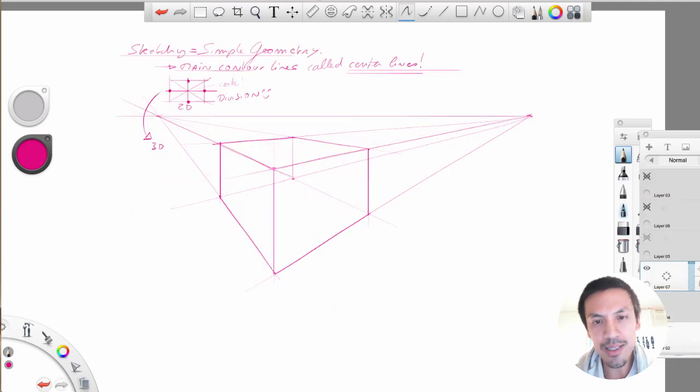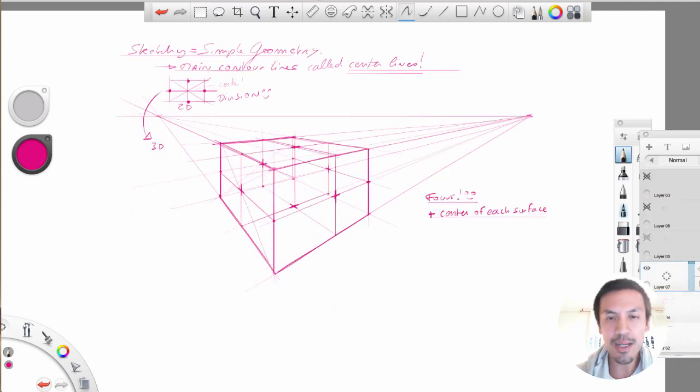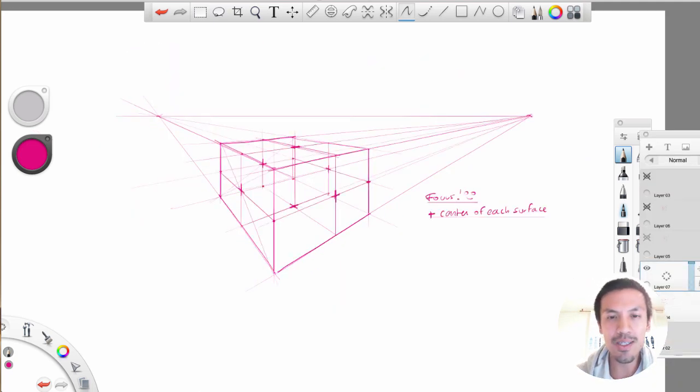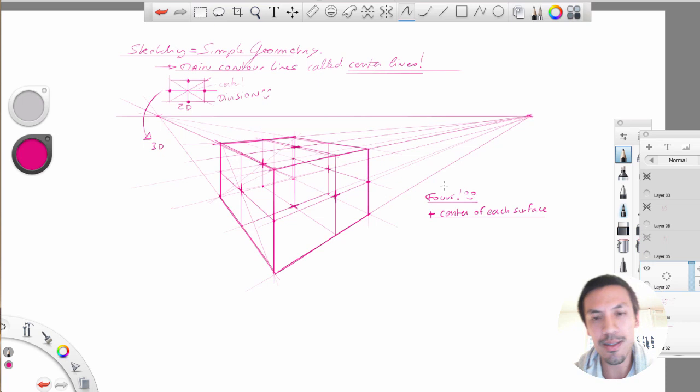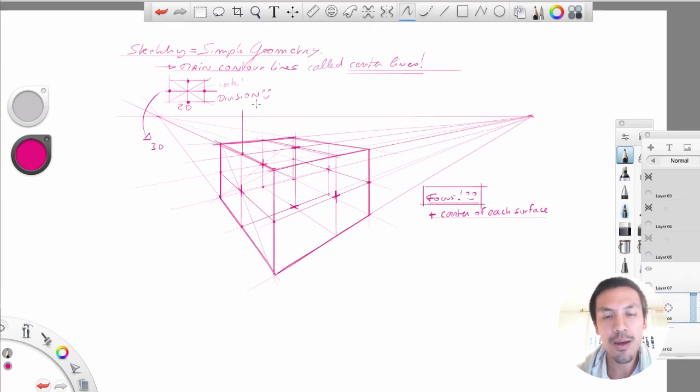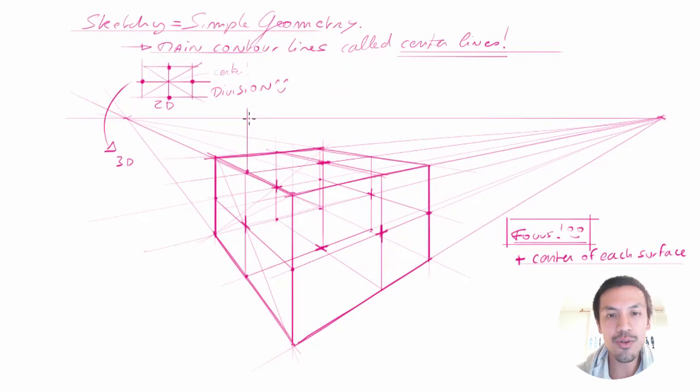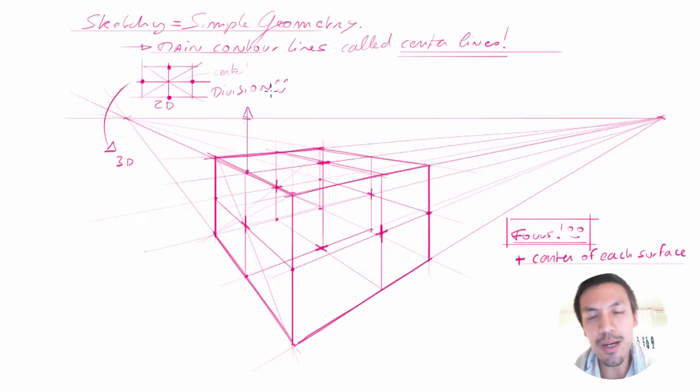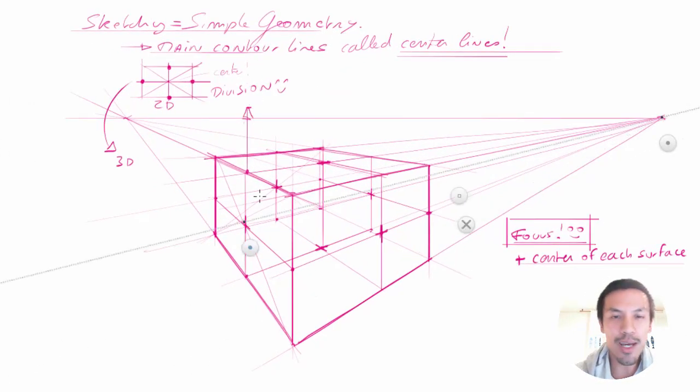So we have the center of each surface. So as you can see that in product design, we really need to see in transparency. All these invisible lines are what is essential for you guys to carry on and to draw in three dimensions. So now it's time to play.